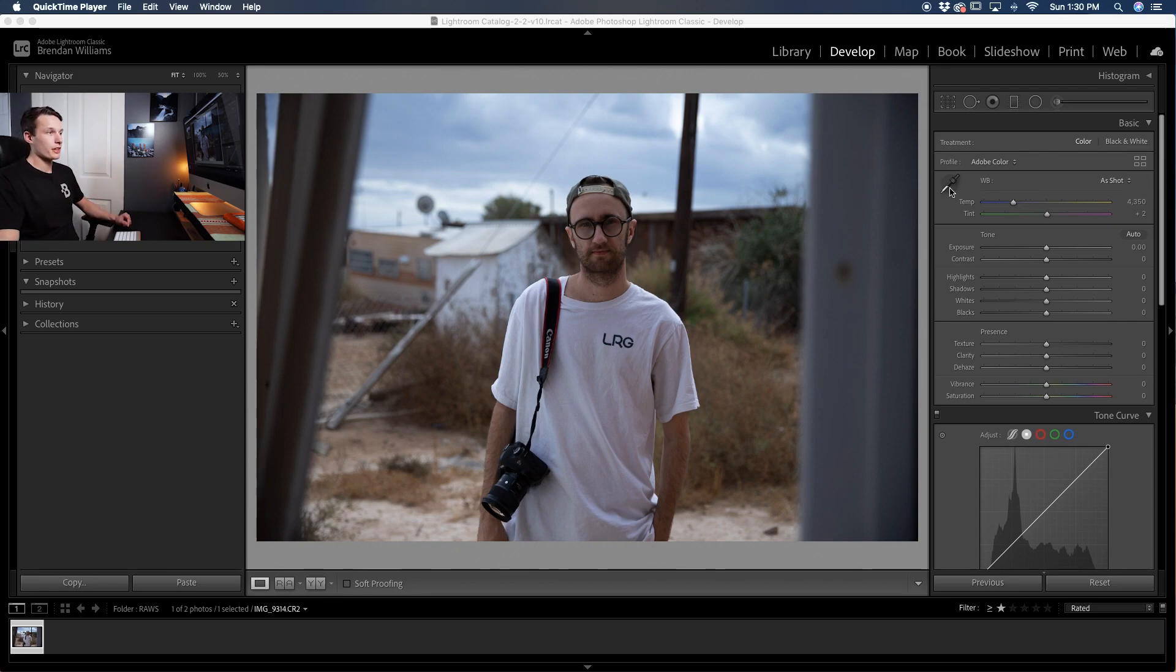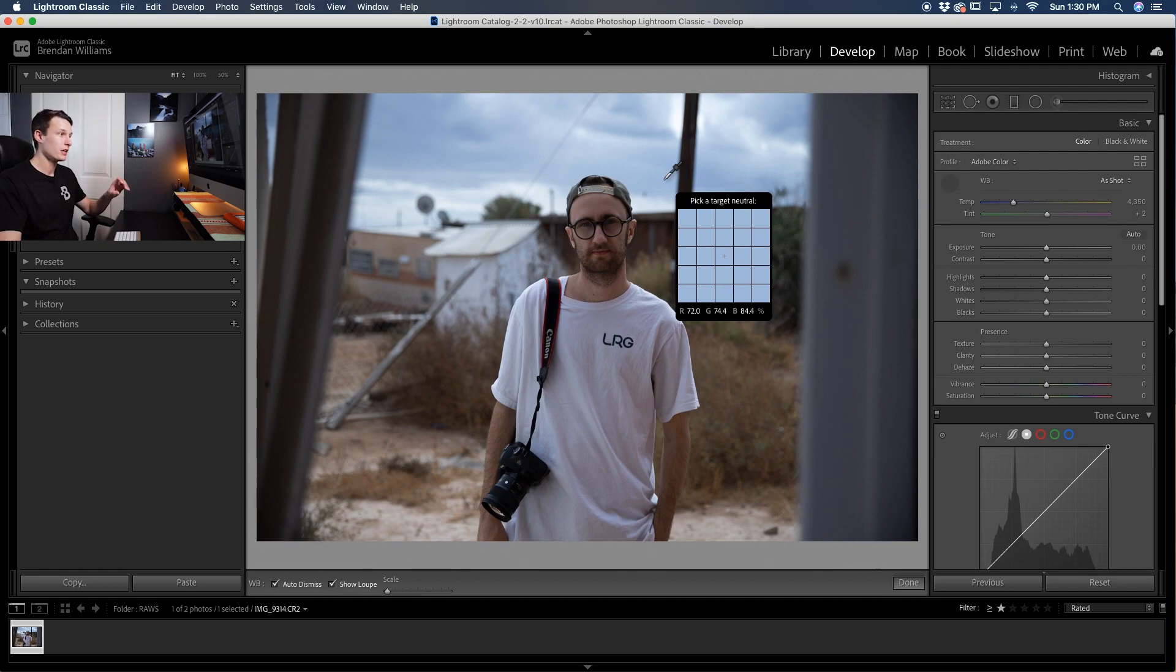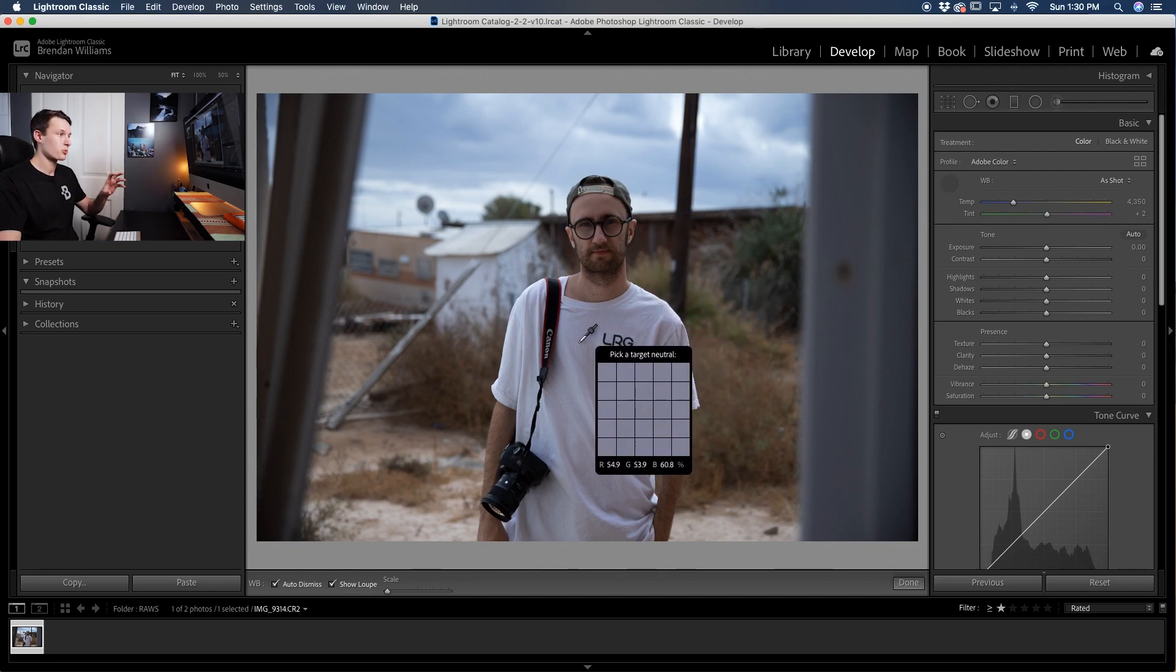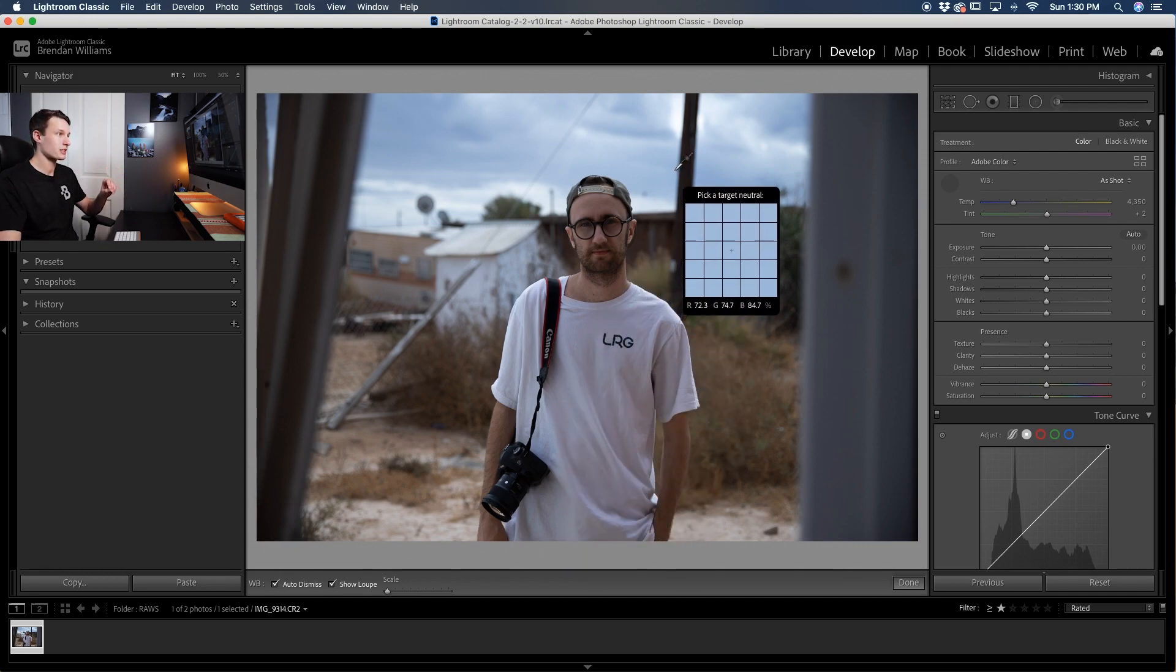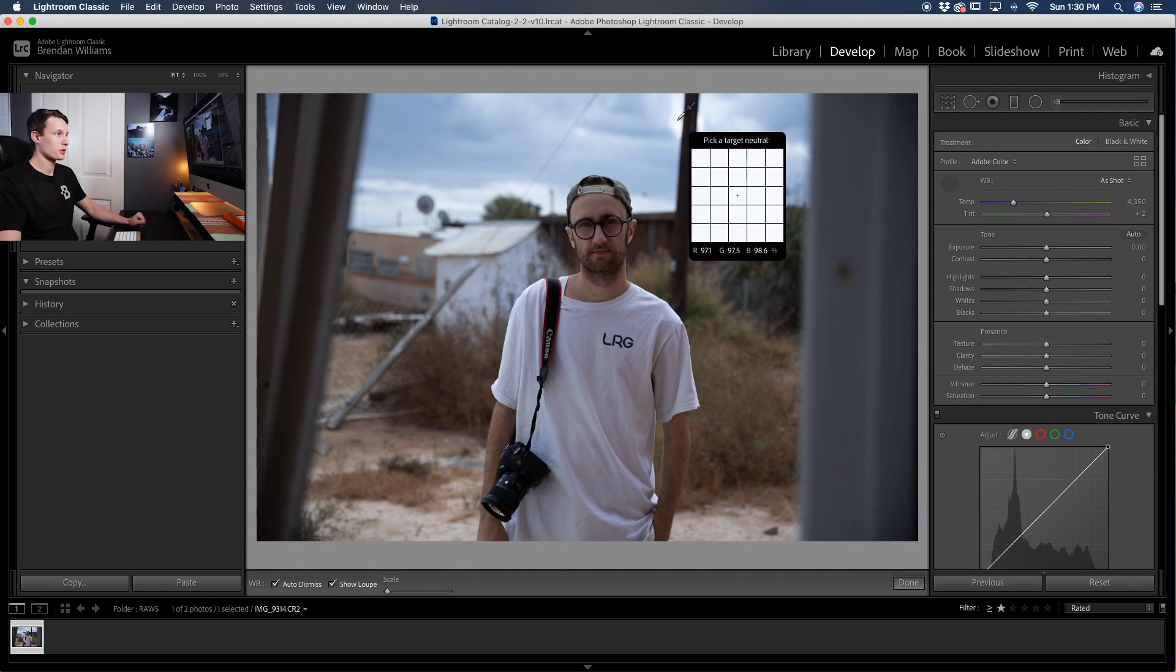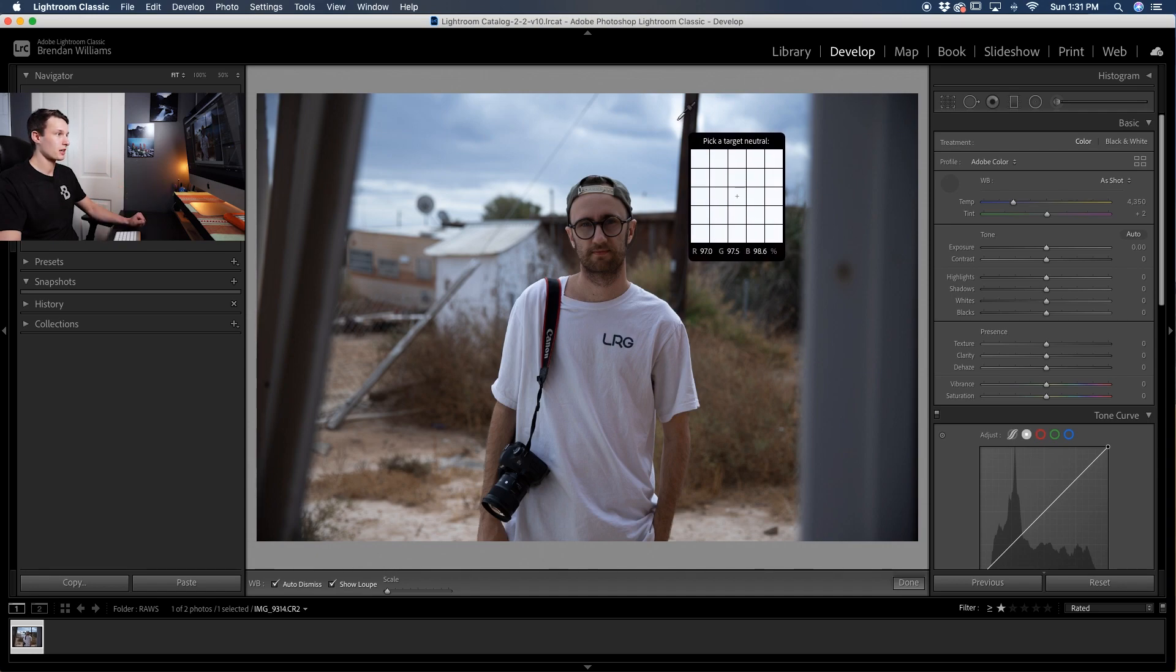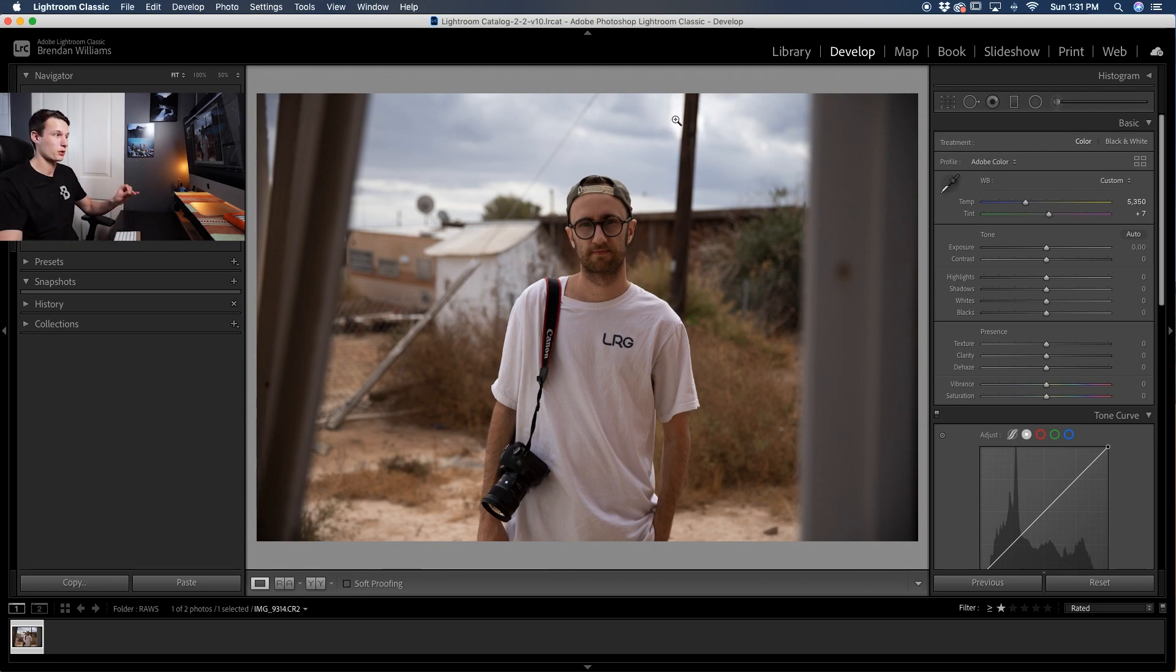Clicking on the little eyedropper tool here within the develop module in the basic panel, we're going to go and find an area in our photo that is completely white. In this case we could sample a shirt or somewhere up in the sky. For this photo I'm going to sample this white area in the sky and just click once. That's going to change the white balance of my photo to make that exact area purely white.